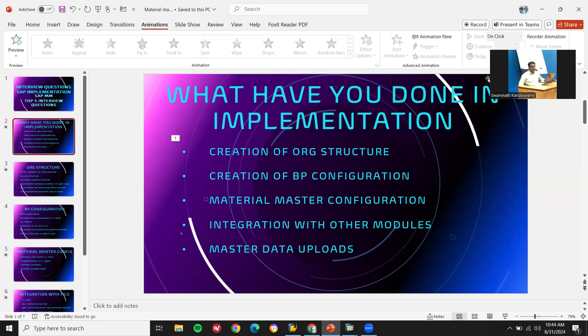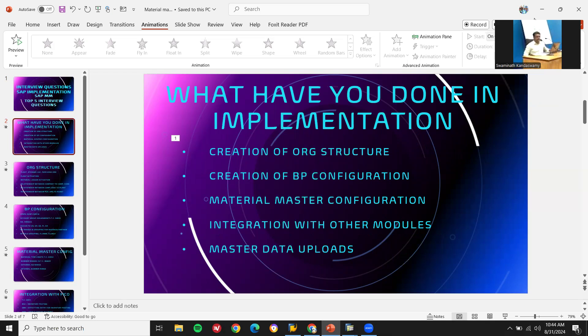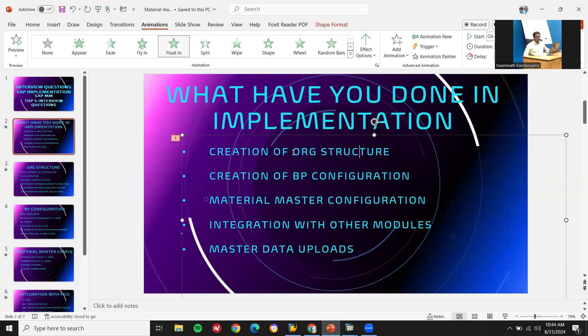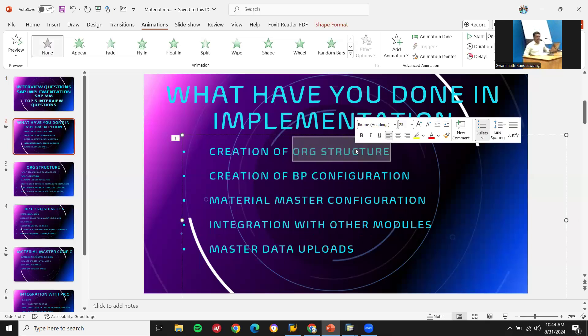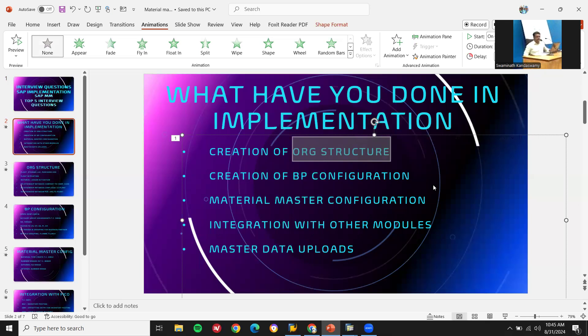First thing you can say is: I create an organizational structure. Once when I enter into any implementation project, I create the organizational structure. This is the first point you will have to say. A link has been provided in the description — check the link.